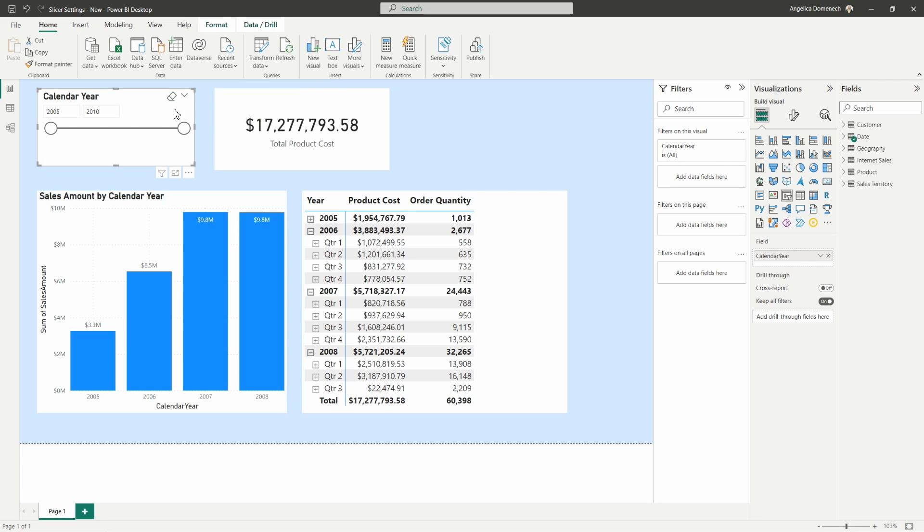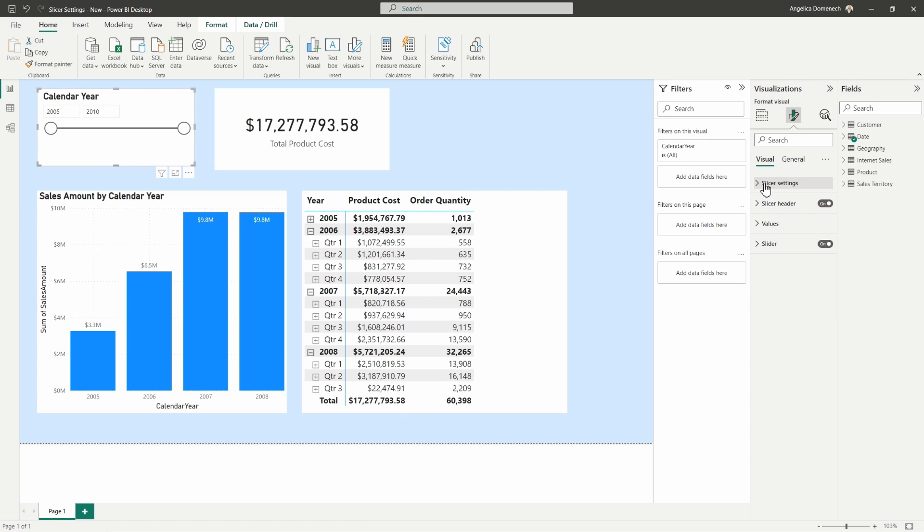So let's select that slicer visual and then go to our visualizations pane in that format your visual section. Let's expand the slicer settings.